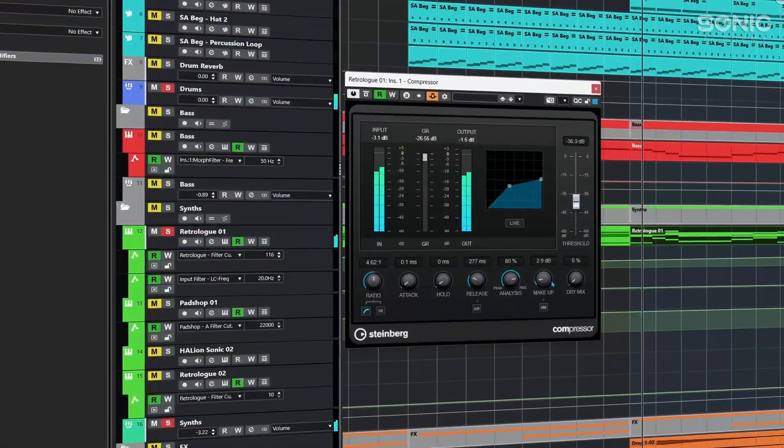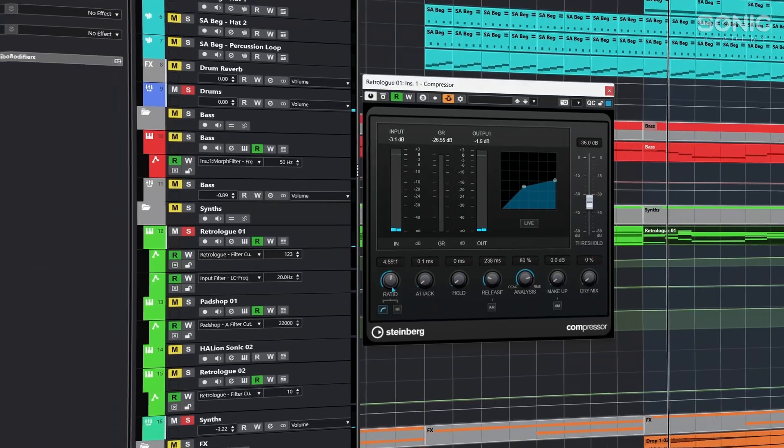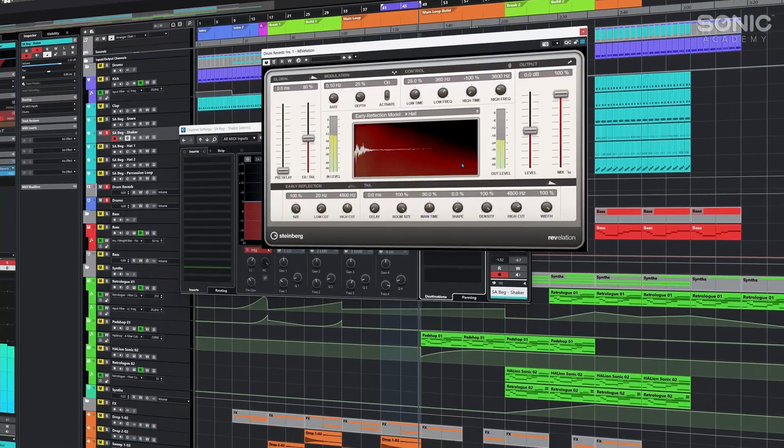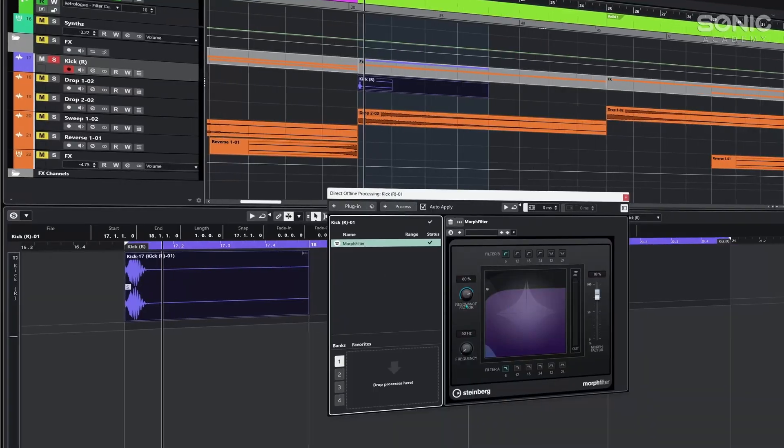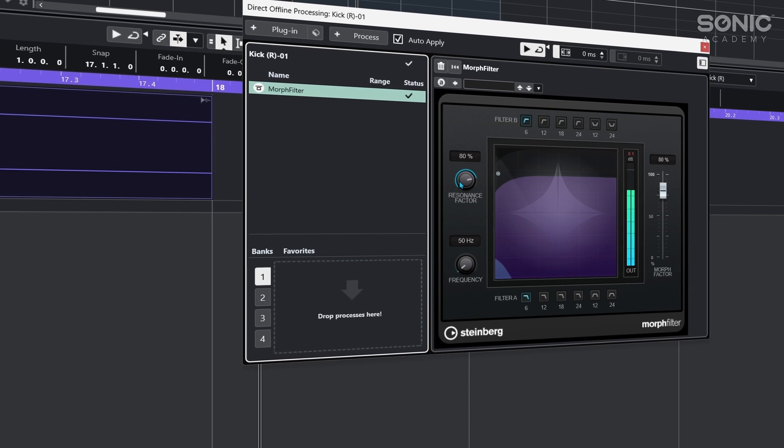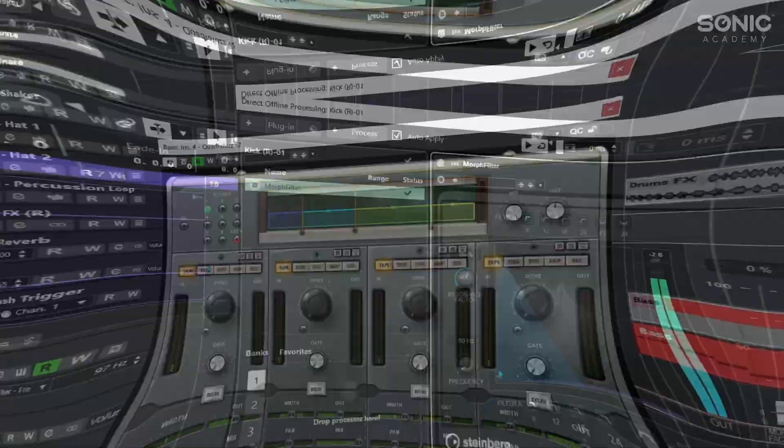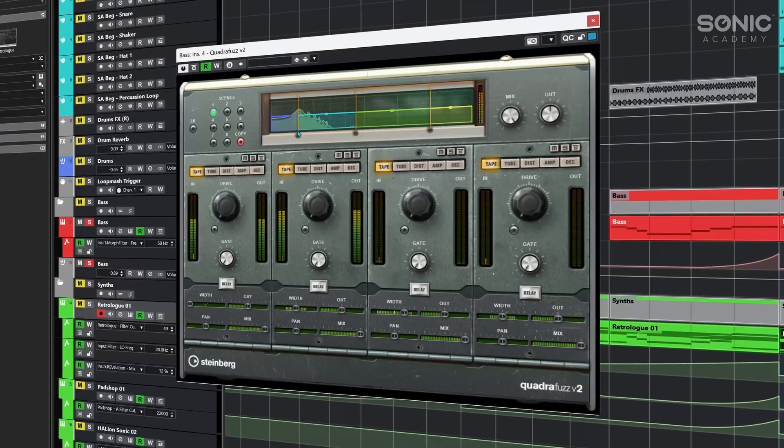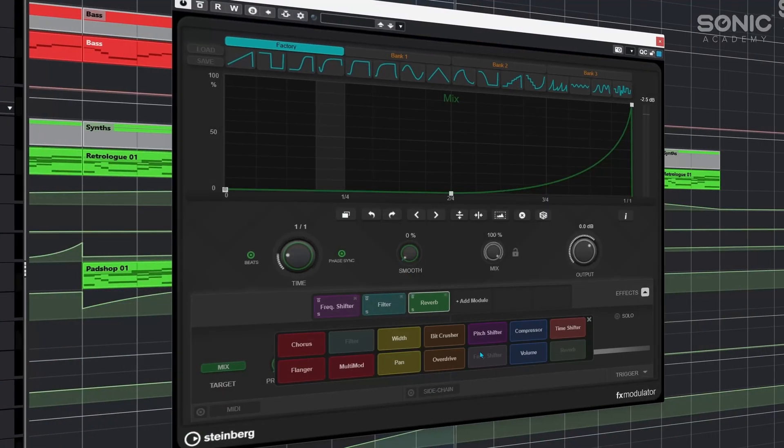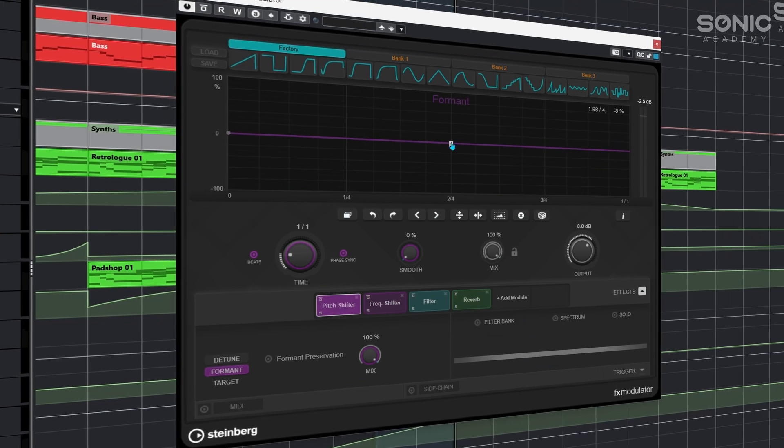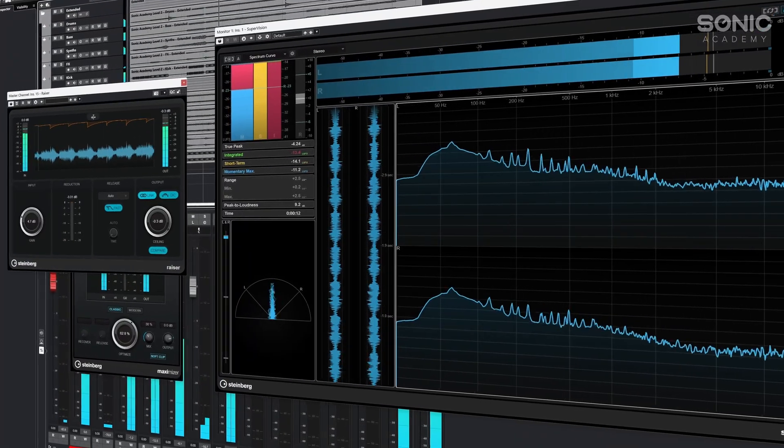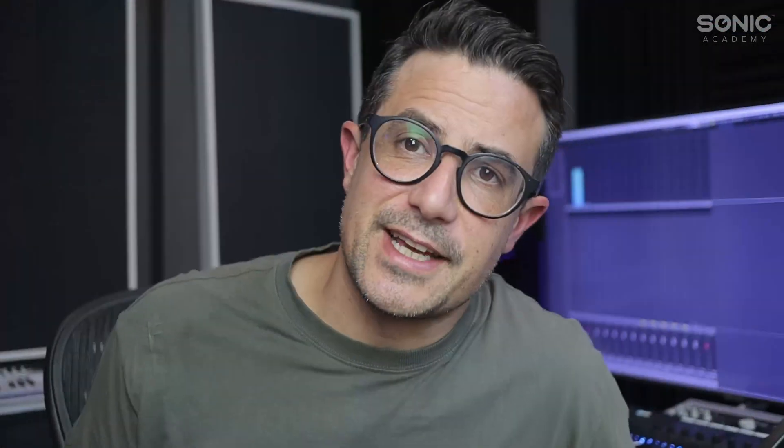We're going to be working on the track as we left it before. We're going to take a look at side chaining, set up auxiliary effects sends, look at some advanced routing, shape our sound further with more of the plugins inside of Cubase, continue with the mixdown before eventually mastering our track at the end of the series.